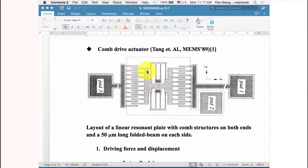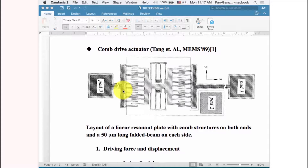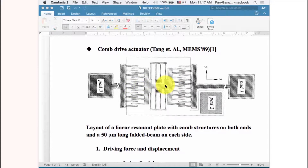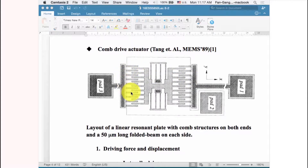The comb drive actuator looks like this in top view. You can see several structures. First is the comb area — on the left-hand side is a stator, which is anchored and connected to the ground without movement. The other part of the comb can move freely along the horizontal x-direction. The comb drive is designed symmetrically: one pair on the left-hand side and another pair on the right.